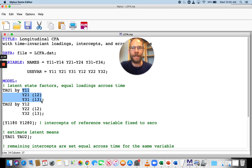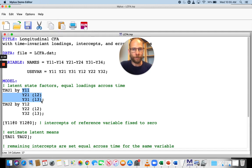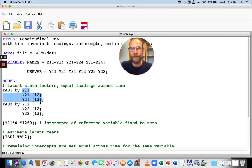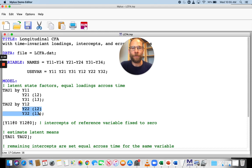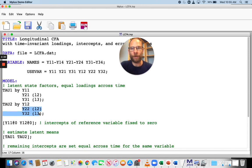And you can see that for the second and third indicator y21 and y31, I added a label l2 and l3 respectively. And so those labels indicate the lambda loadings for indicator two and three. And you can see that I assigned the same labels to y22 and y32 on the factor tau2. And that makes Mplus hold those loadings equal across those indicators because they get the same label.